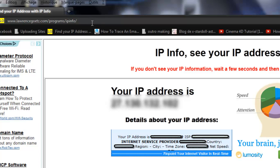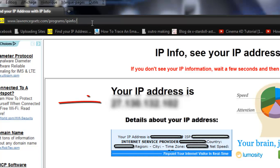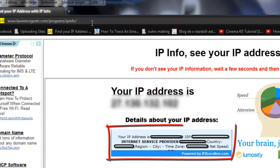So IP info, see your IP address. Your IP address is, and then you should have your IP address. And then you've got details about your IP address.